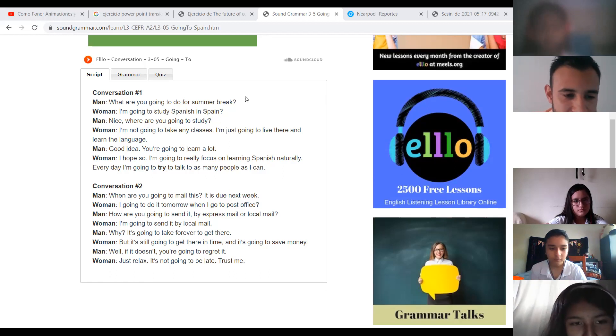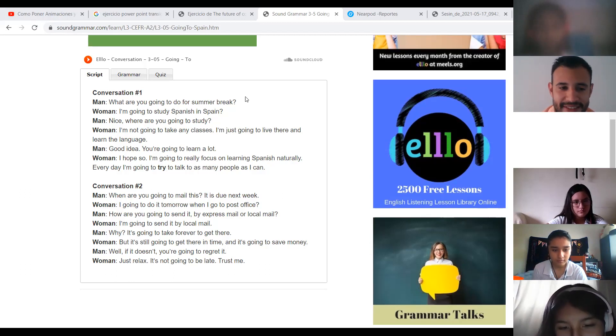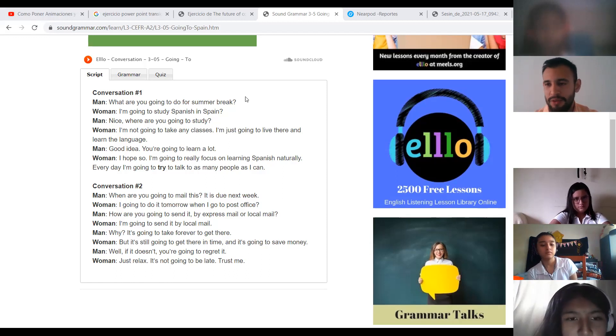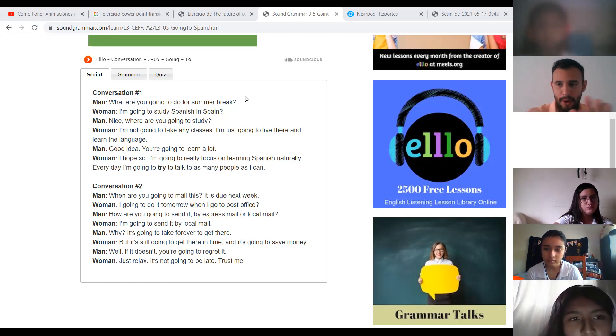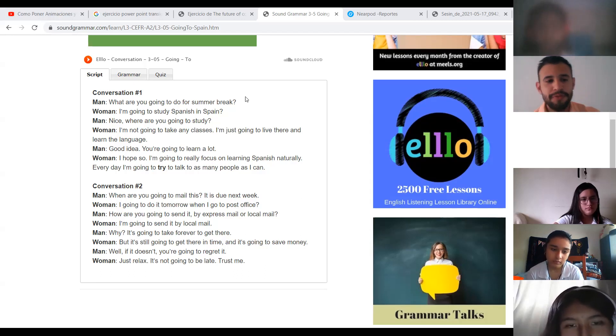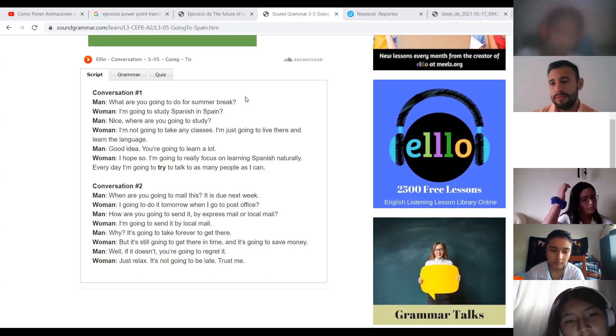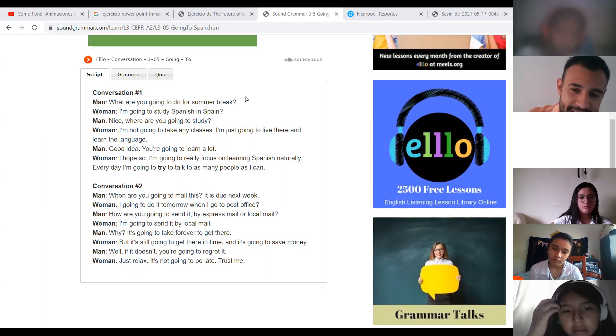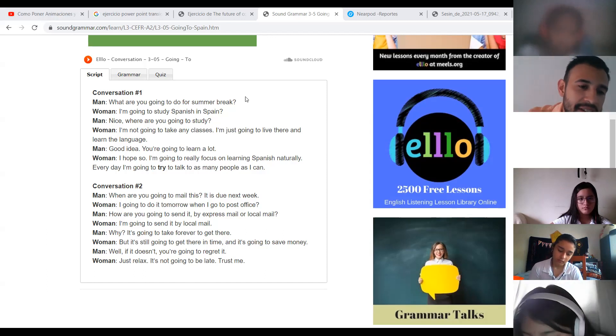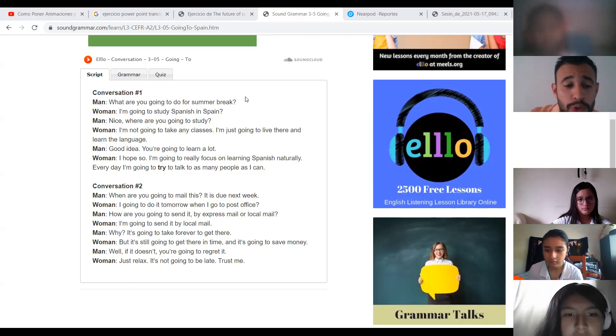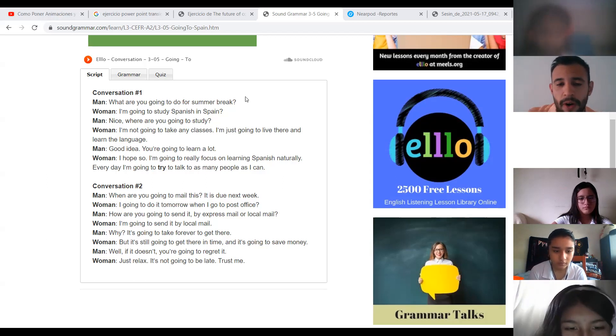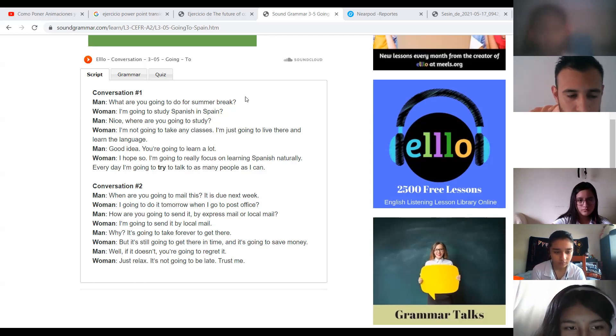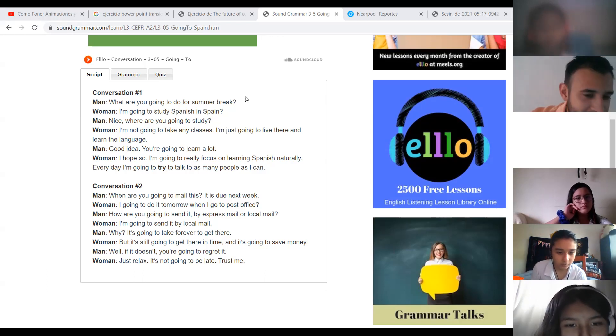Cuándo enviarás? Cuándo vas a enviar esto? Se acuerdan que estábamos correo, en el video, una cajita. Cuándo enviarás esto por correo? Very good. It is due next week. What is due? Va a vencer la próxima semana. Very good. I am going to do it tomorrow when I go to the post office. Haré eso mañana cuando yo vaya a la oficina postal. Excelente.